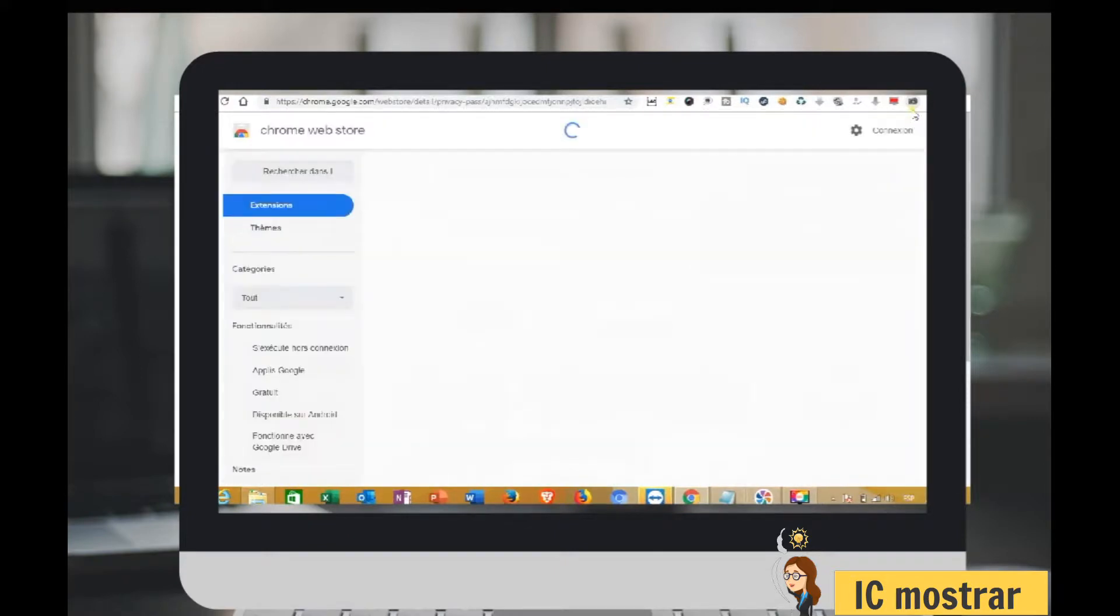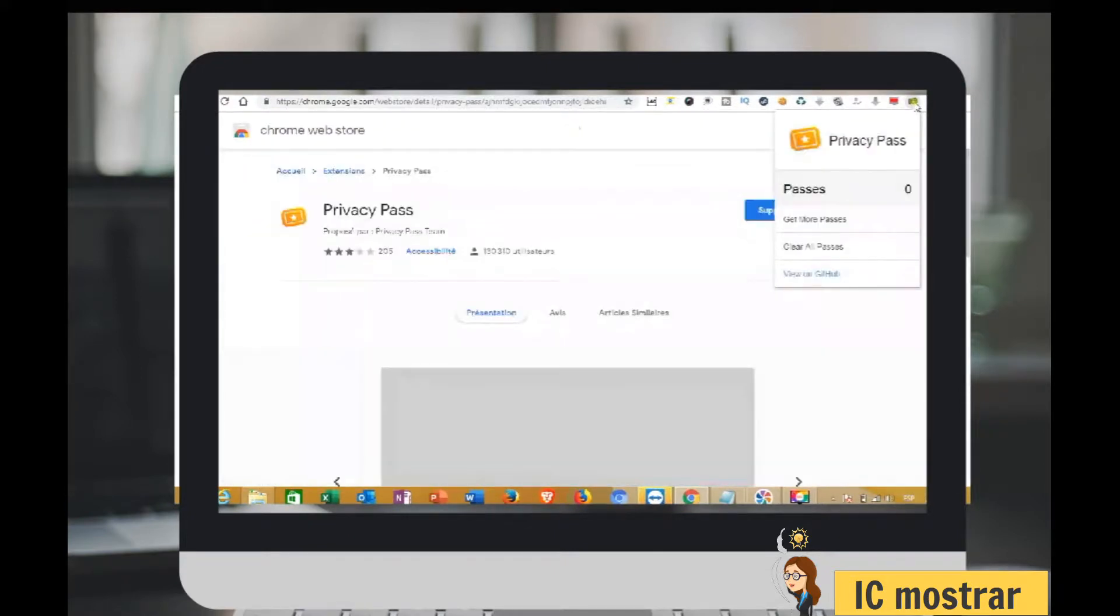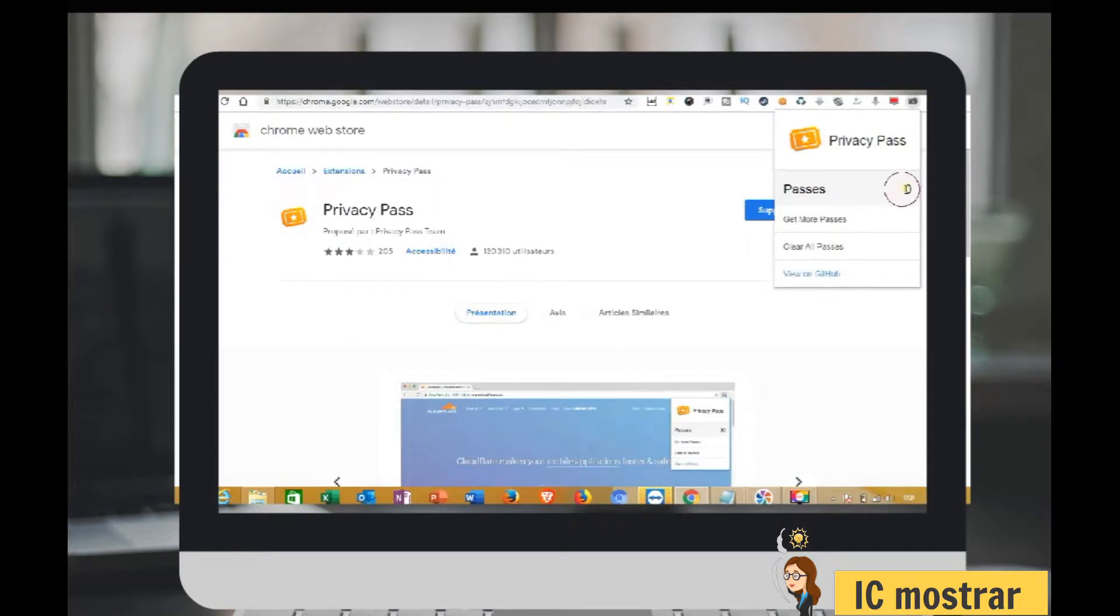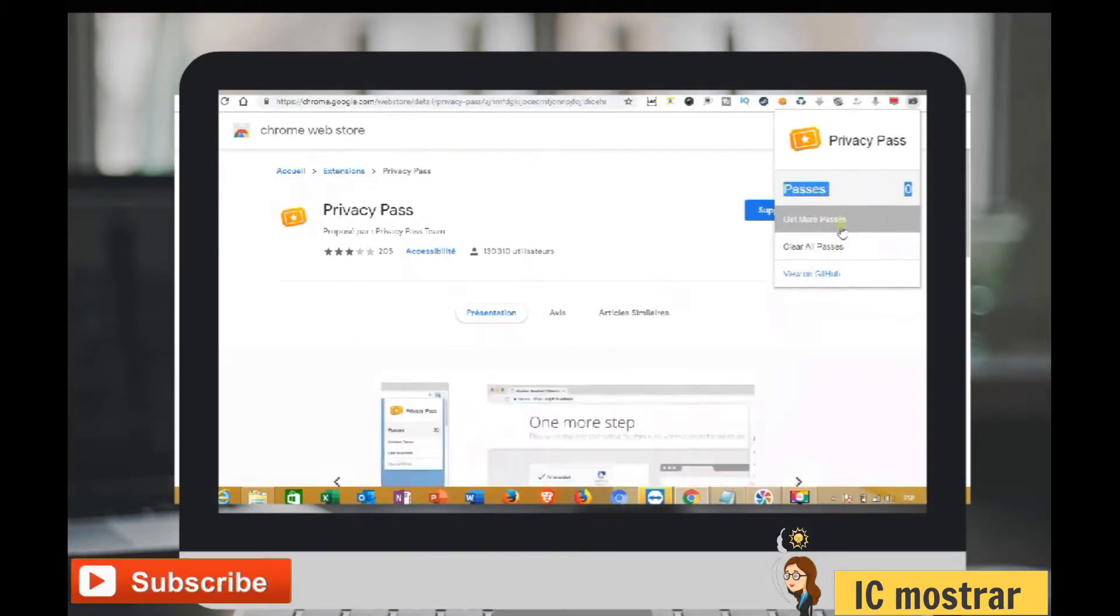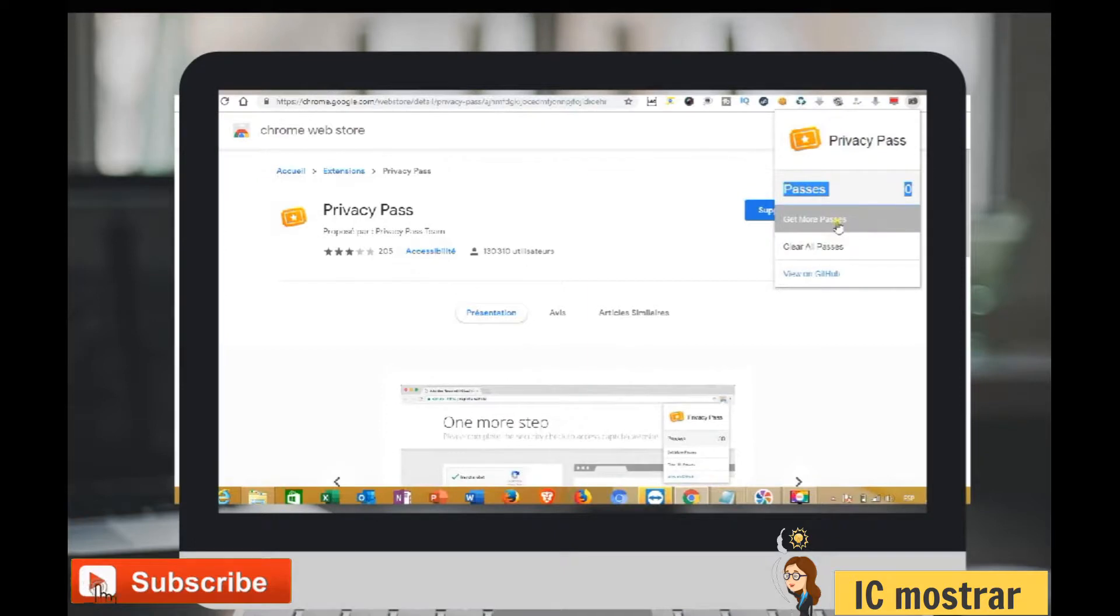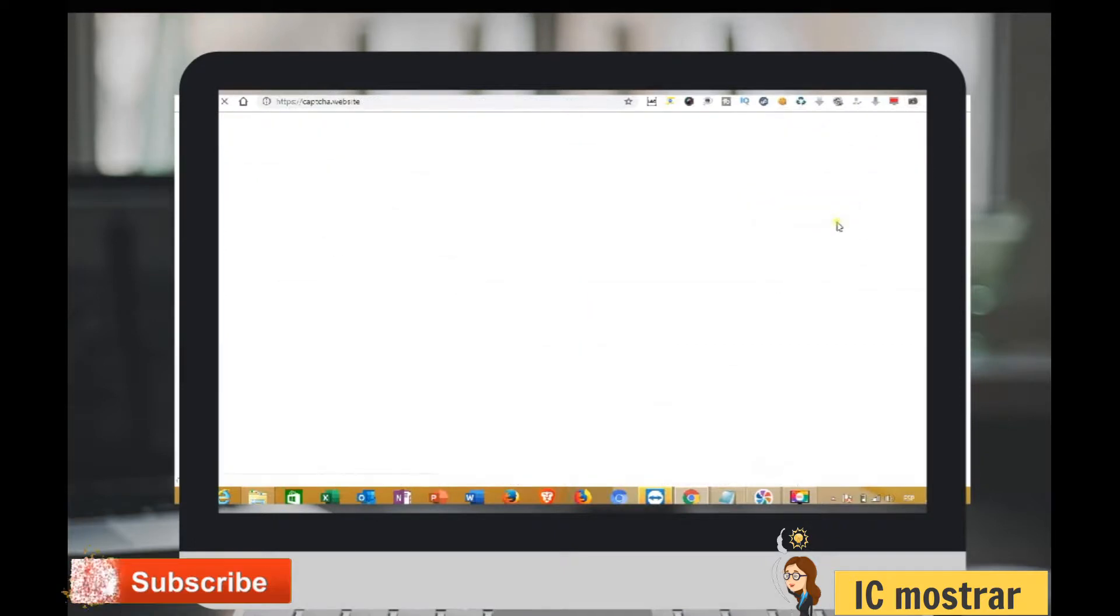After downloading the extension, you need to charge passes. As you see, I have zero passes. To do this, click on get more passes. It will open a new window, then resolve the captcha.